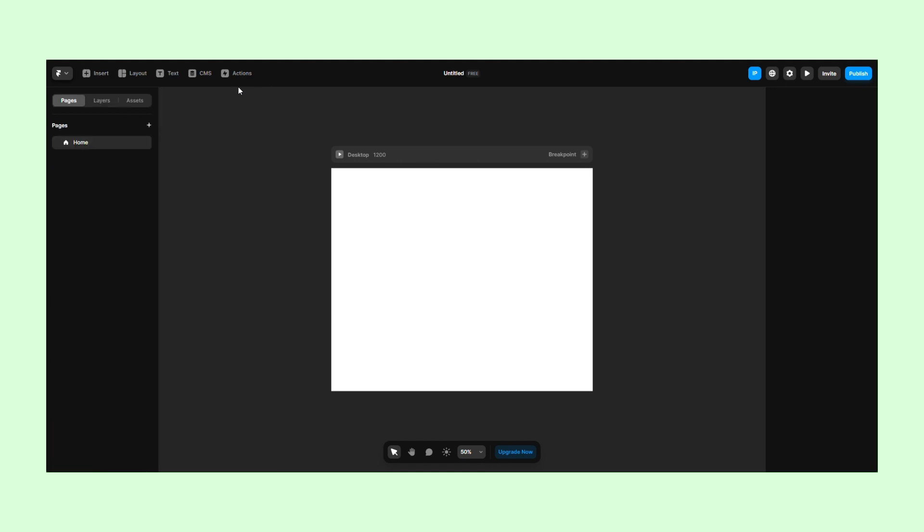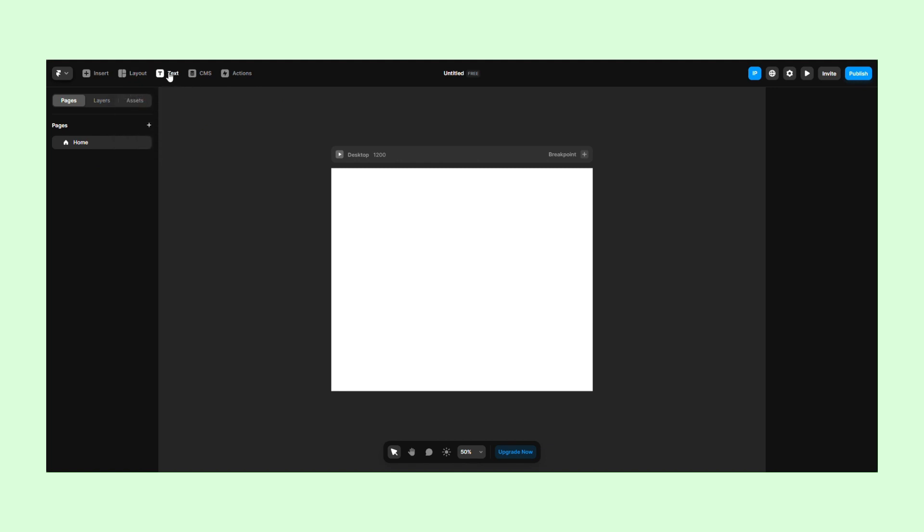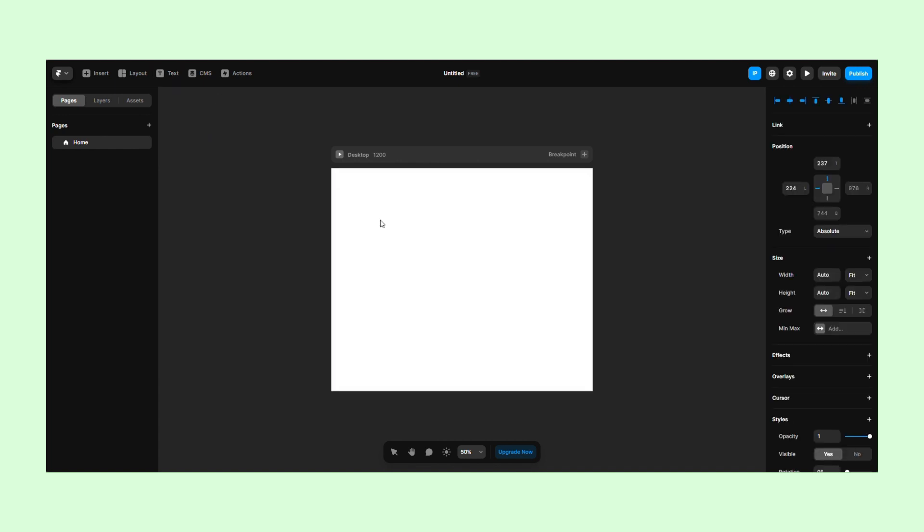The Layout button will open a list of pre-made layouts with rows, columns, and grids which you can edit. The Text button is self-explanatory. It allows you to add text to your design.